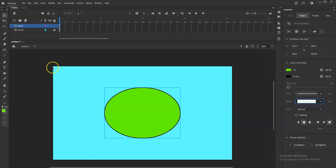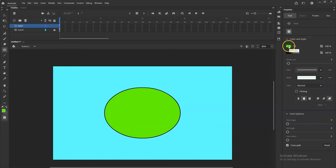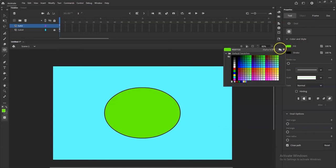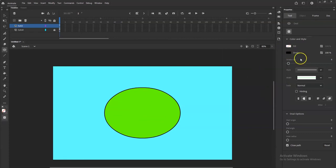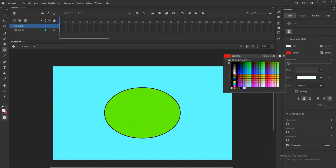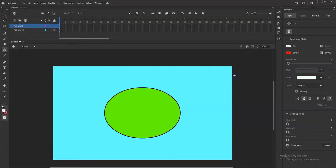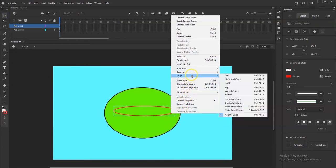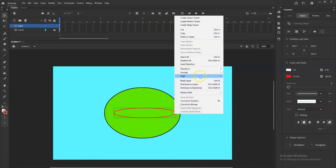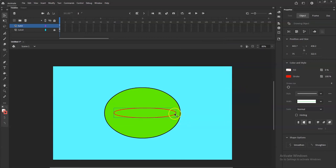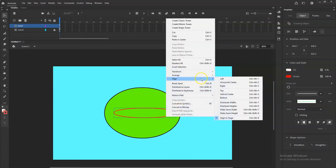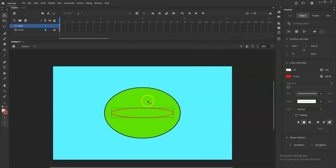Now I'll make the eyelid — the opening where the eye sits. With the oval tool, I'll set the fill to No Color by clicking the fill swatch and selecting the no-color option with the slash through it. The stroke — the eyelid edge — I'll make a reddish flesh color. I'll draw an oval and center it horizontally and vertically. I'll position it high enough to leave space at the bottom for a mouth.